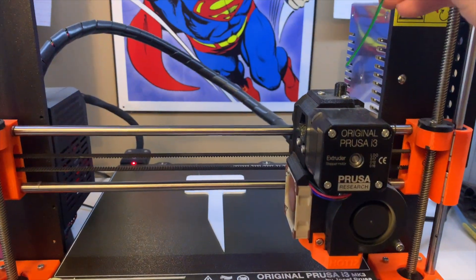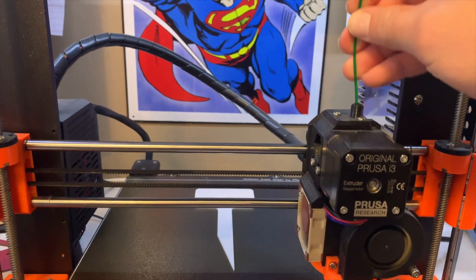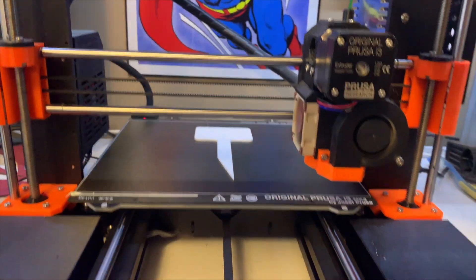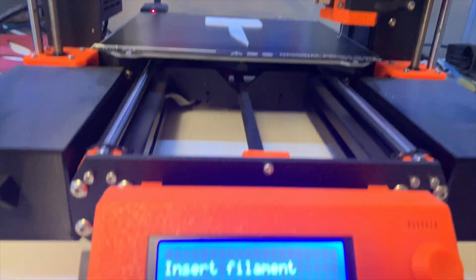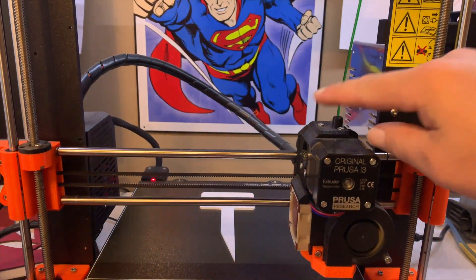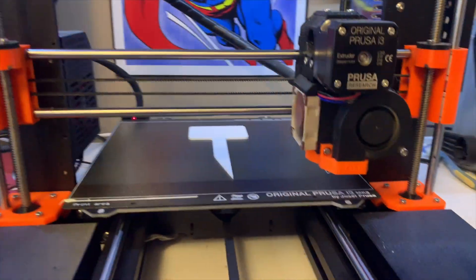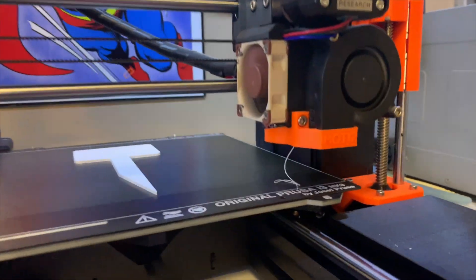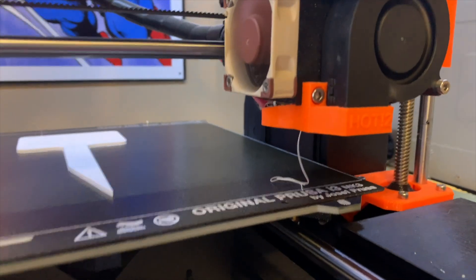And then just put it in, press the button. It feeds it in by itself. And then watch it.